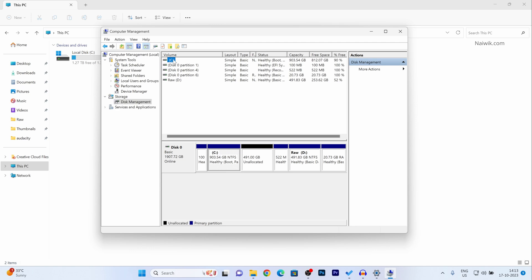Now you can see the C drive, it used to be 1.3 TB, now it is showing 900 GB. Under disk 0 you can see new unallocated space that is 491 GB.